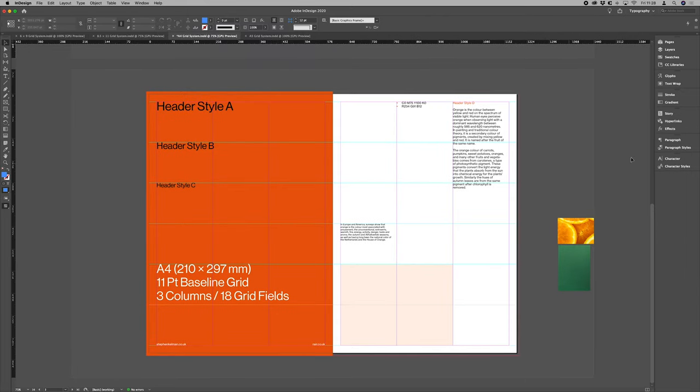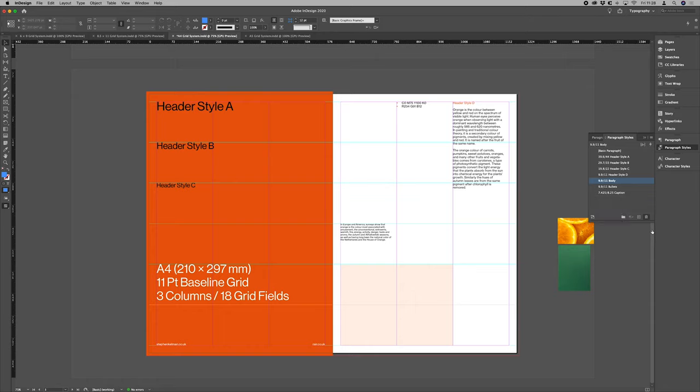We'll set that there. So our A4 layer comes with paragraph styles. So we have header style A, B, C and D.